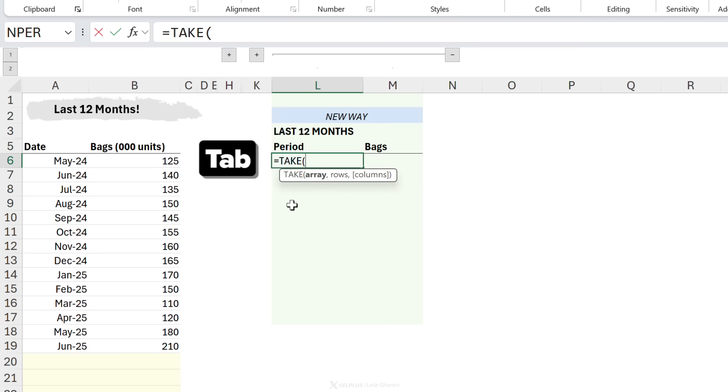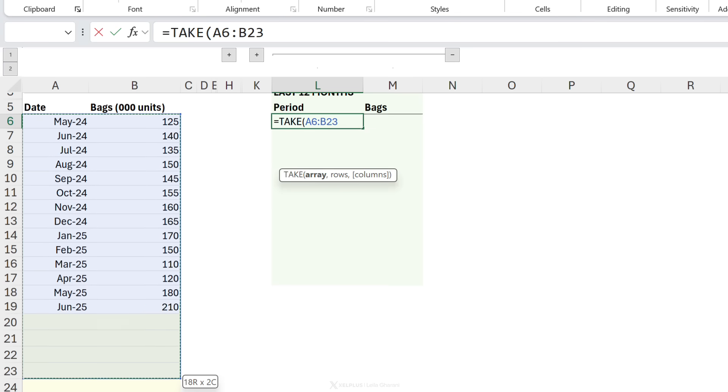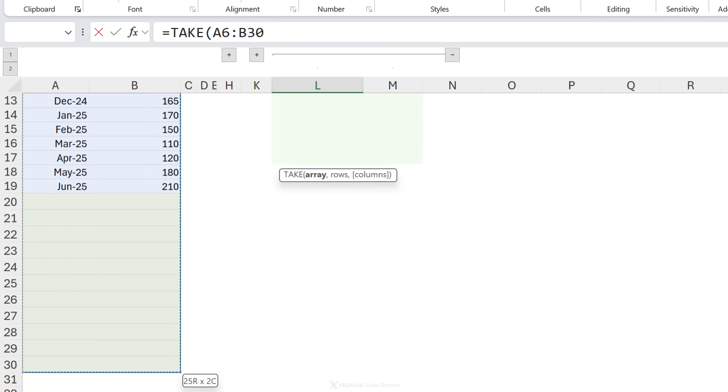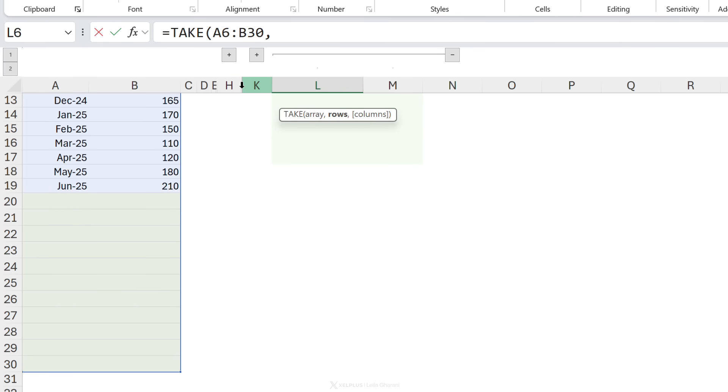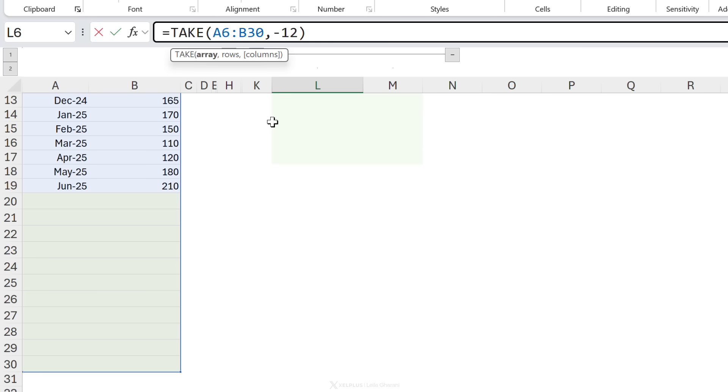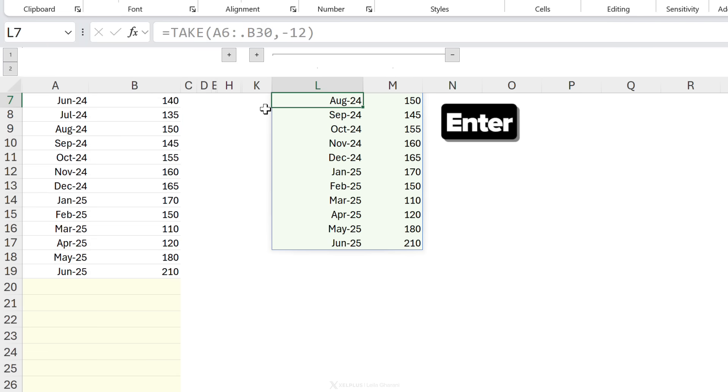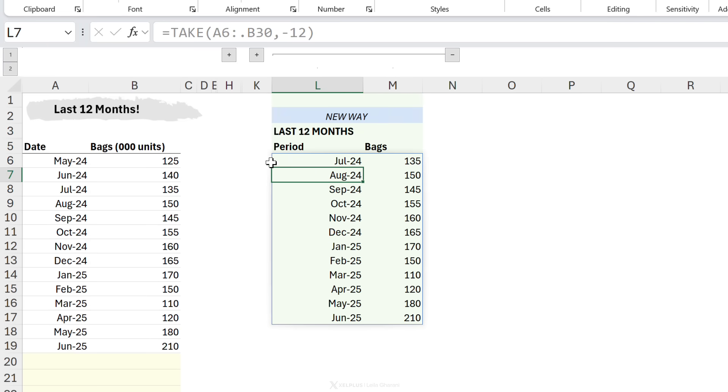Let's go with take. We're going to select this range. We're going to take the last 12 rows. I'm going to go with minus 12. You know what I'm going to do? I'm going to put a dot here and boom. The last 12 months automatically added.